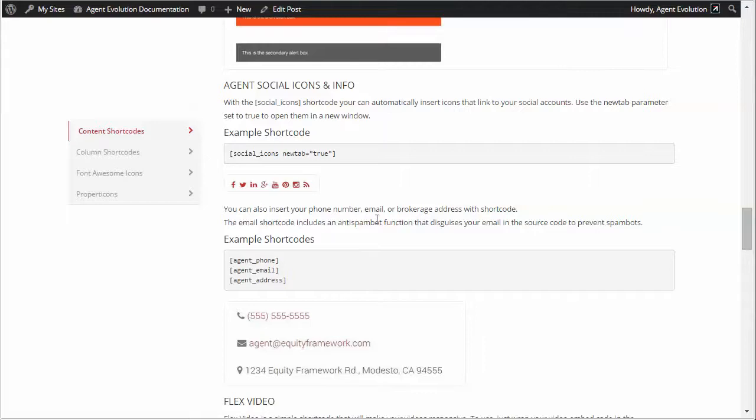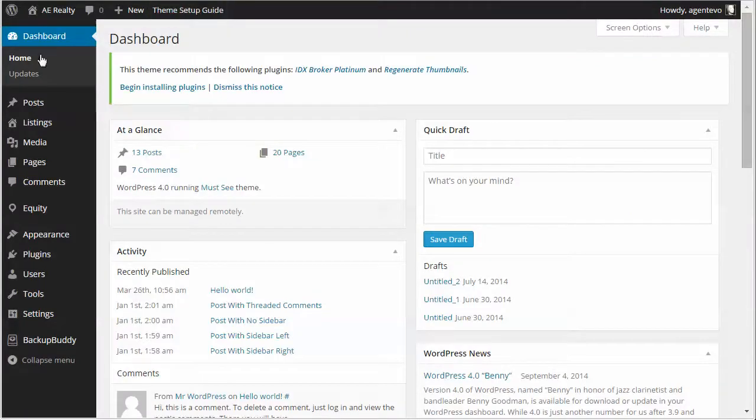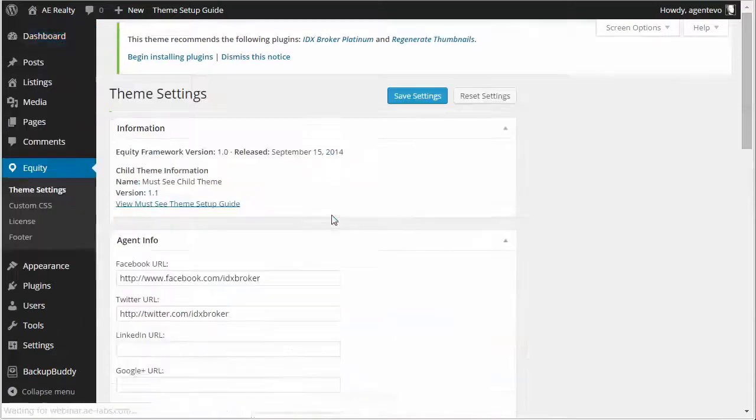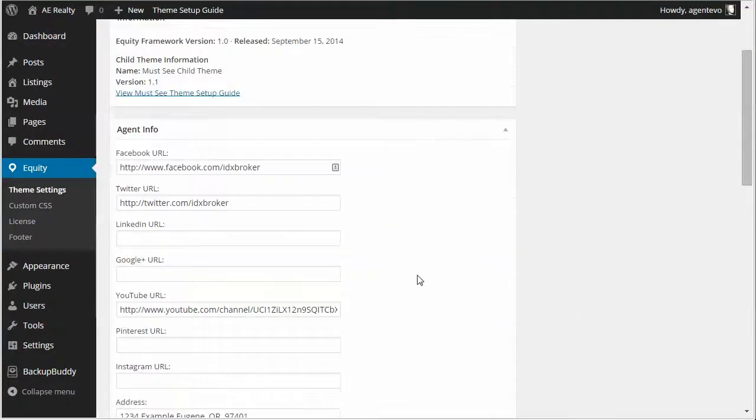So before we use the shortcodes we want to make sure we get that information put into the equity settings. So let's go to the dashboard of our site, go down to the equity menu, select theme settings and this is where we put in those URLs and other information.